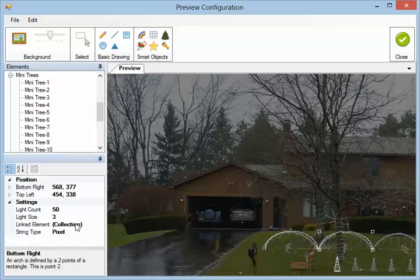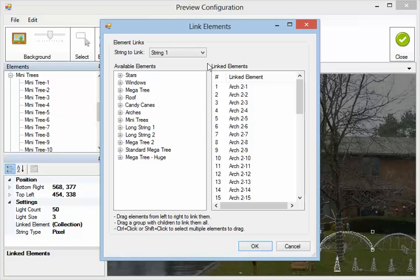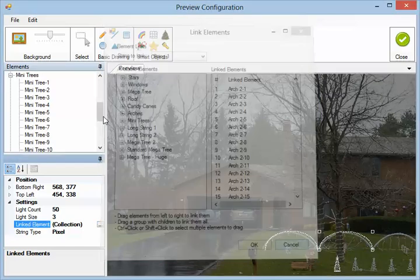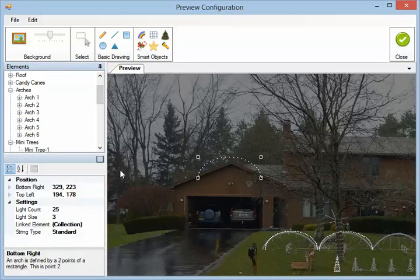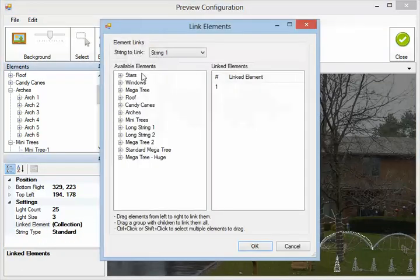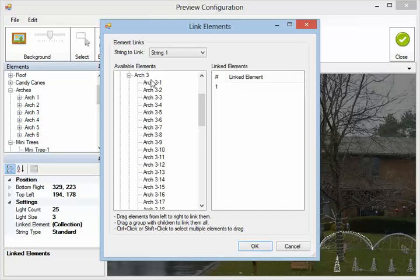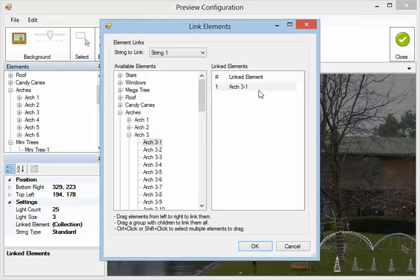Now we're going to go over how to use the linked element dialog box. First we're going to draw an arch right here in the middle of the screen — it's not linked to anything, and it's a standard string type. On this side you can see the available elements in the tree, and on this side you can see the elements already linked. We're going to link an element — it's an arch, we'll call this Arch 3. Since this is only a single element, we can only add a single element, so we're just going to drag this over. Now this arch is linked to this element.